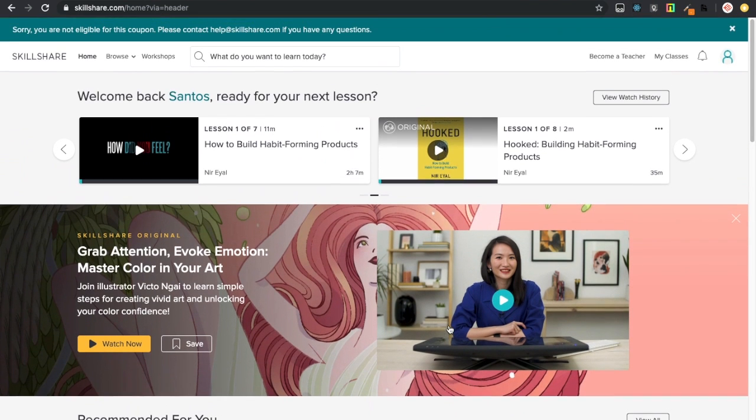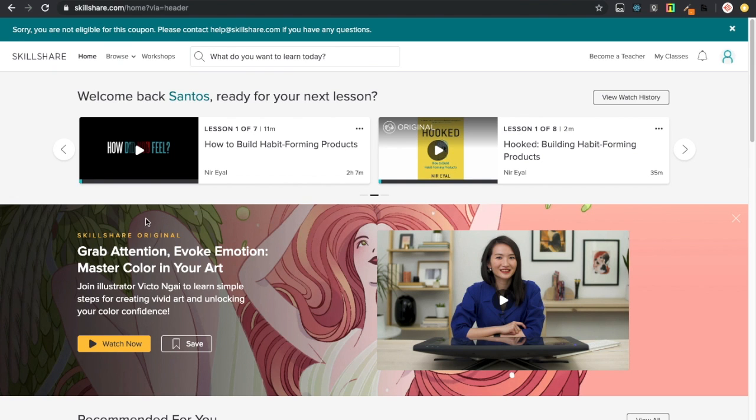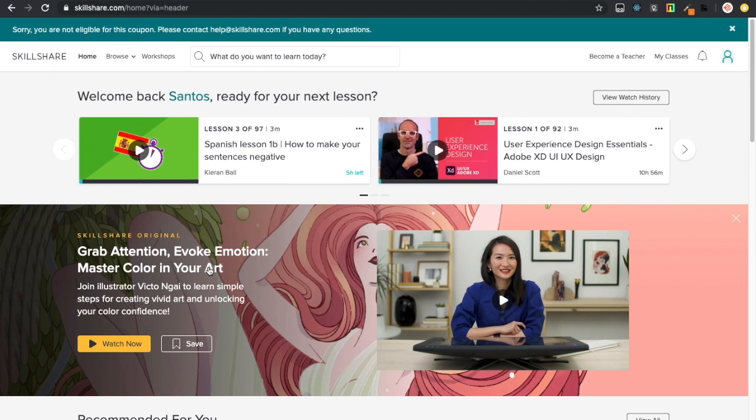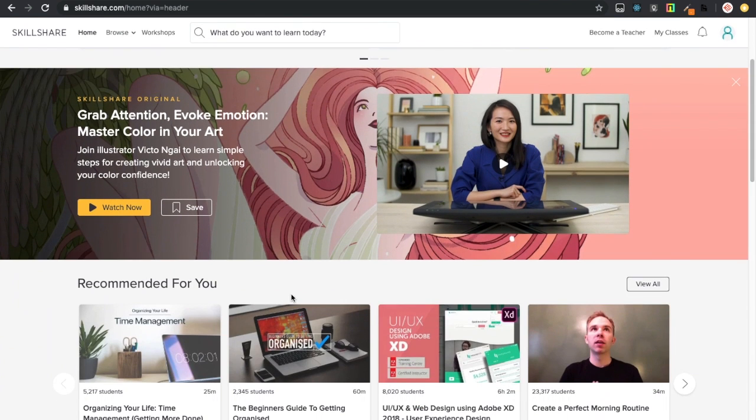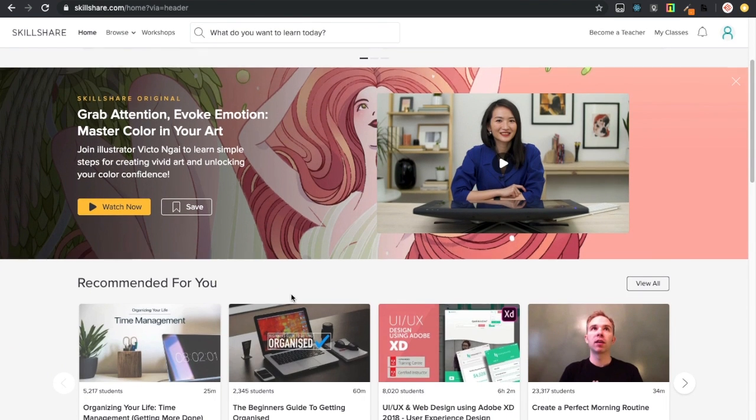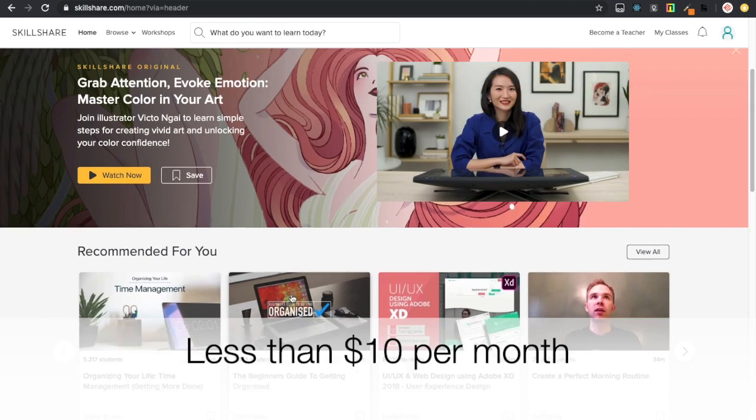Before we even get started, I wanted to give a very big thank you to today's sponsor, Skillshare. If you don't know what Skillshare is, Skillshare is a learning platform and here you can learn almost everything.